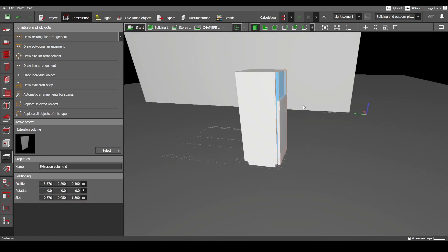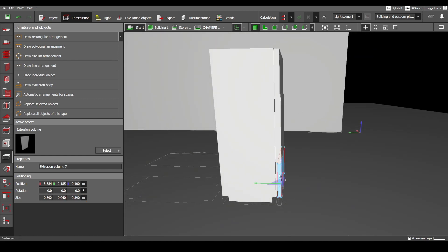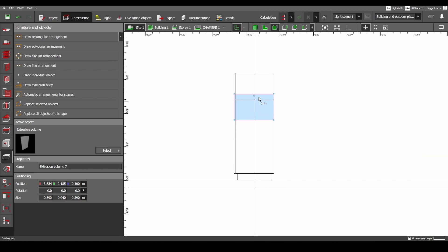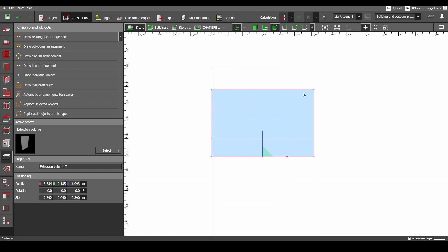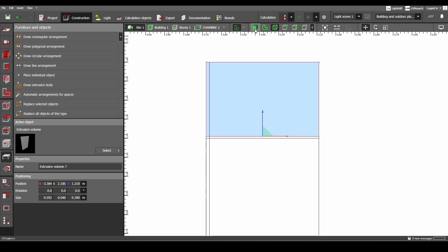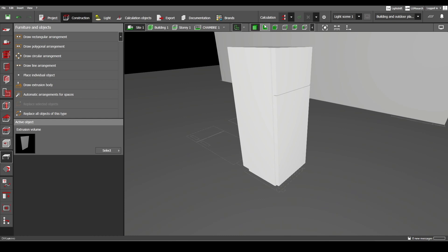So 39 centimeters. You can just go to the side view and move it until it reaches this edge. Automatically we have 1 centimeter here, so it looks like this right now.